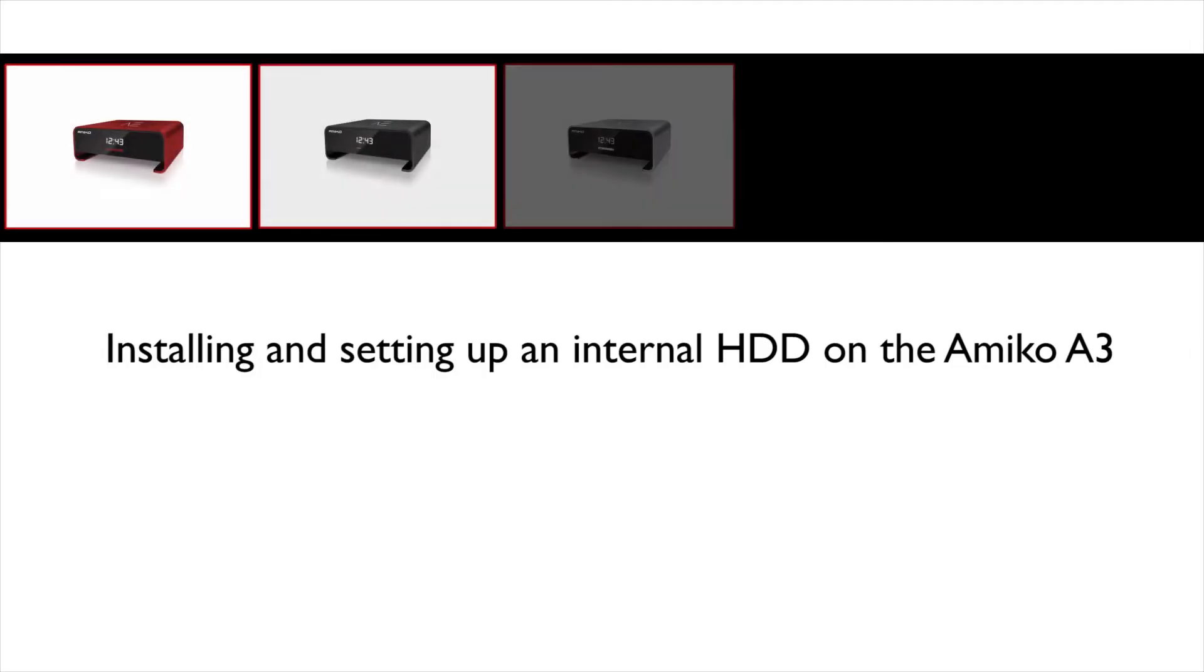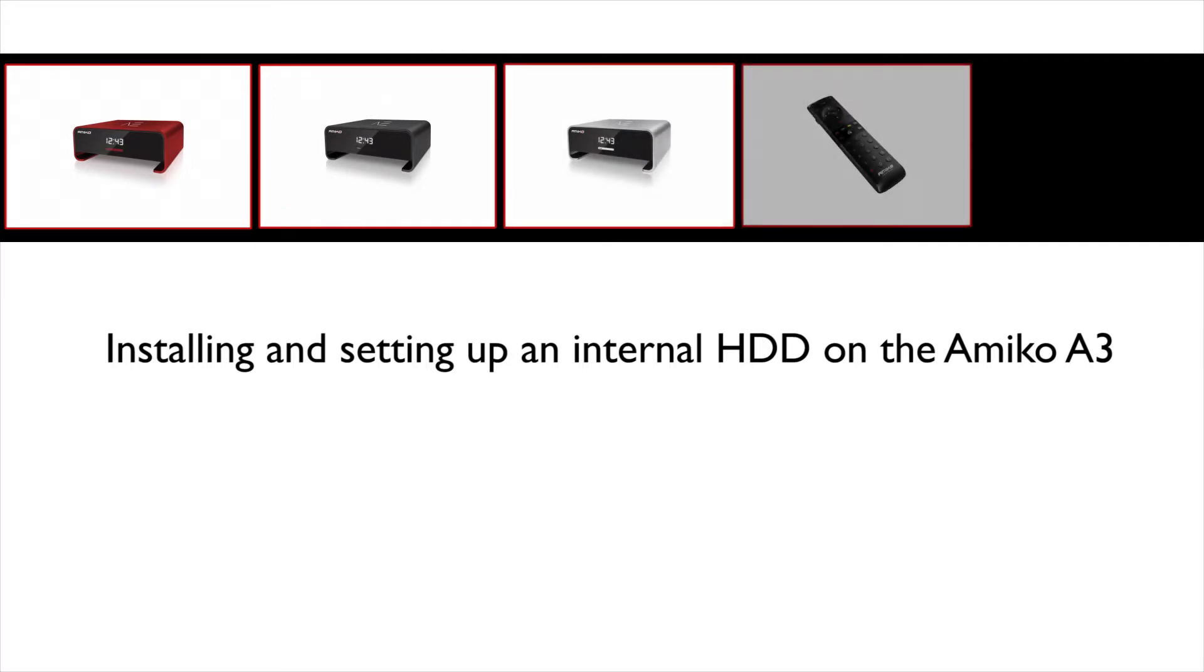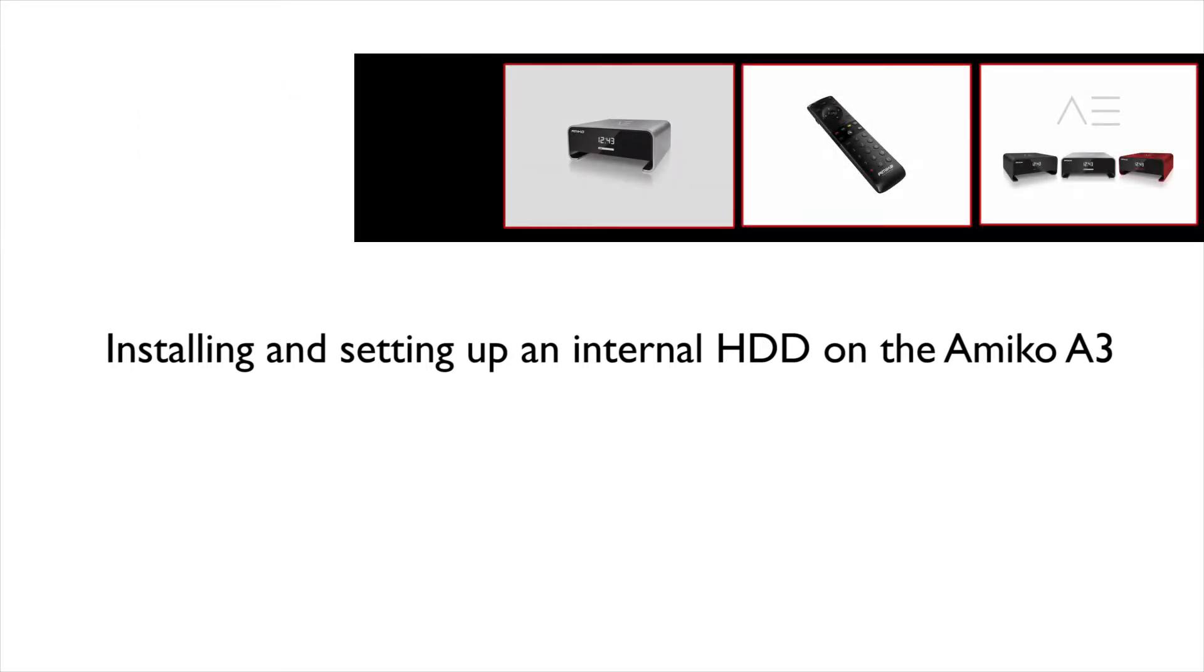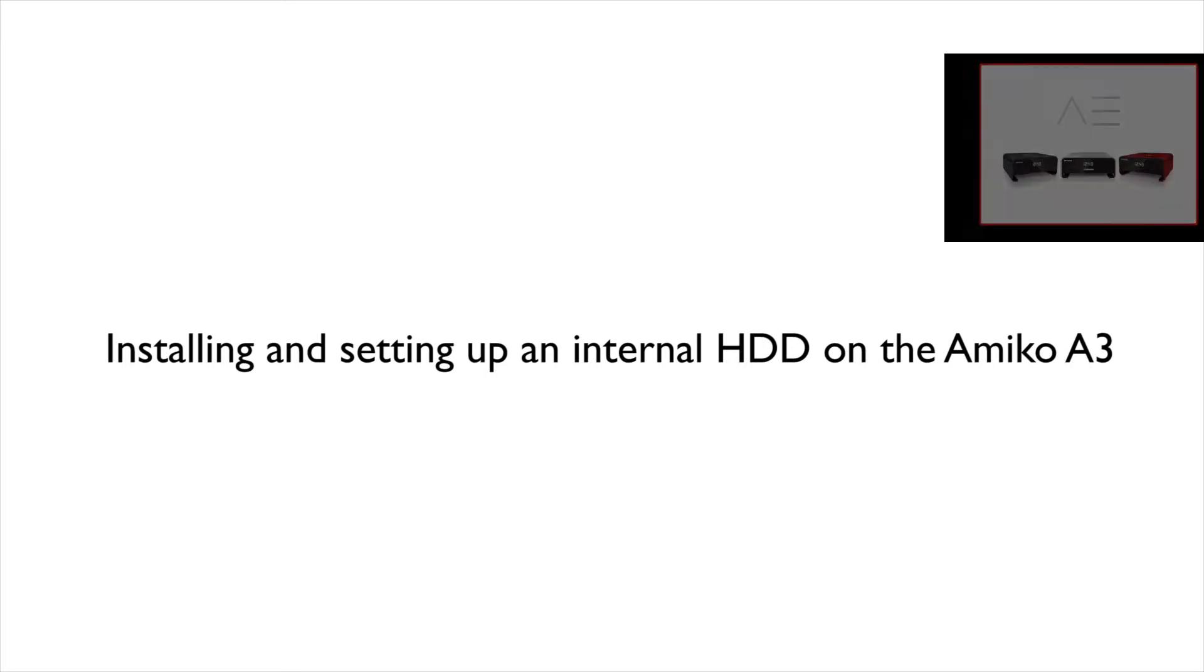Hello, this is a video on installing and setting up an internal hard disk drive into the Amiko A3.